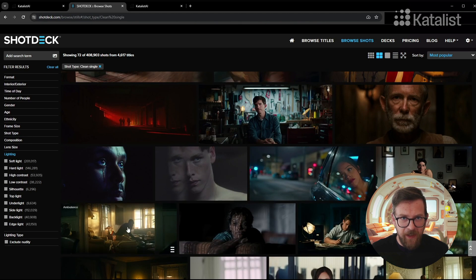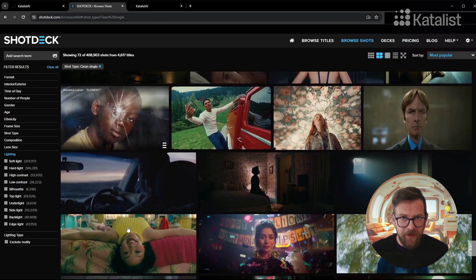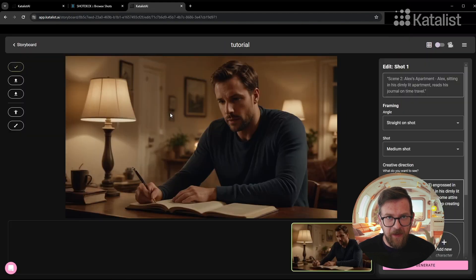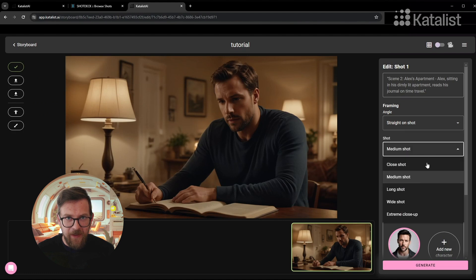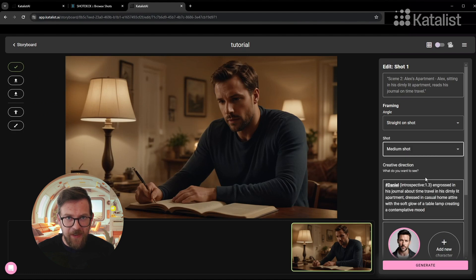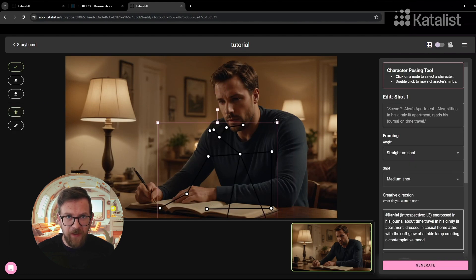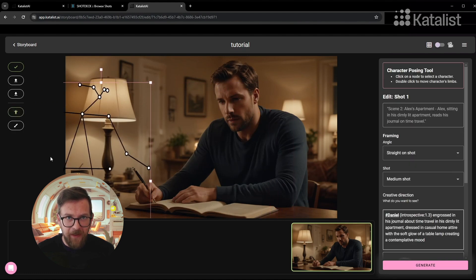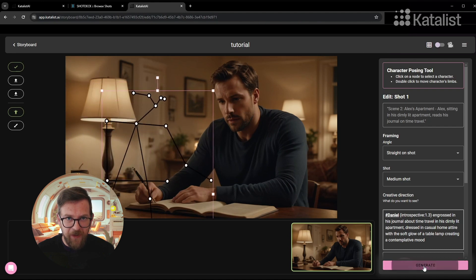Once you've gathered your inspiration, return to Catalyst. Here you can apply this concept by adjusting camera angles, character poses, and lighting in your storyboard to match your vision.